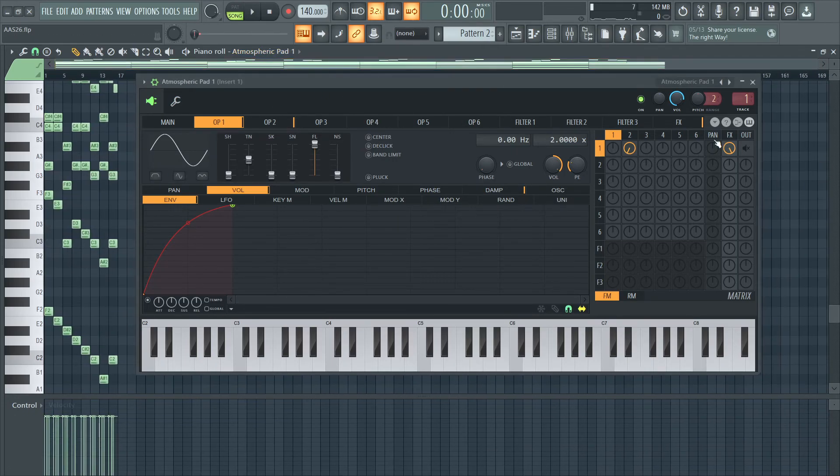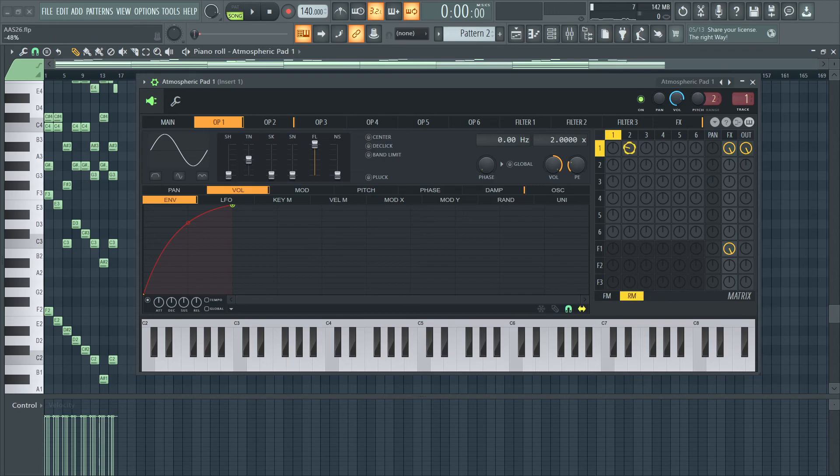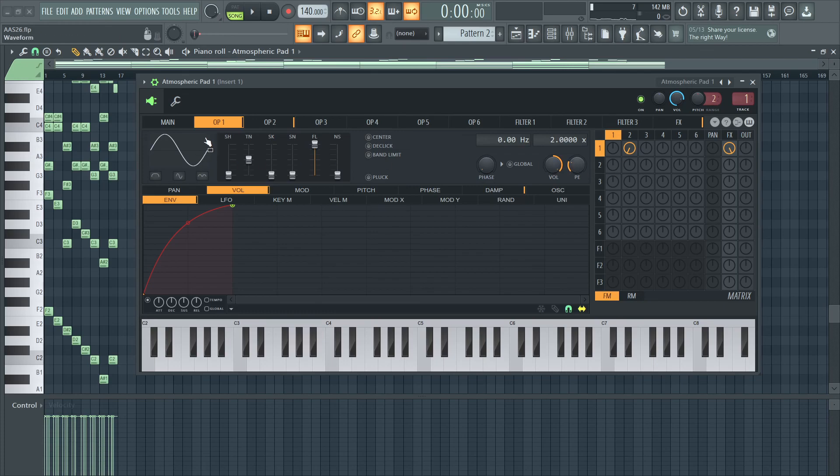You could filter it, you could add more FM, you could use RM as well. The world's yours.